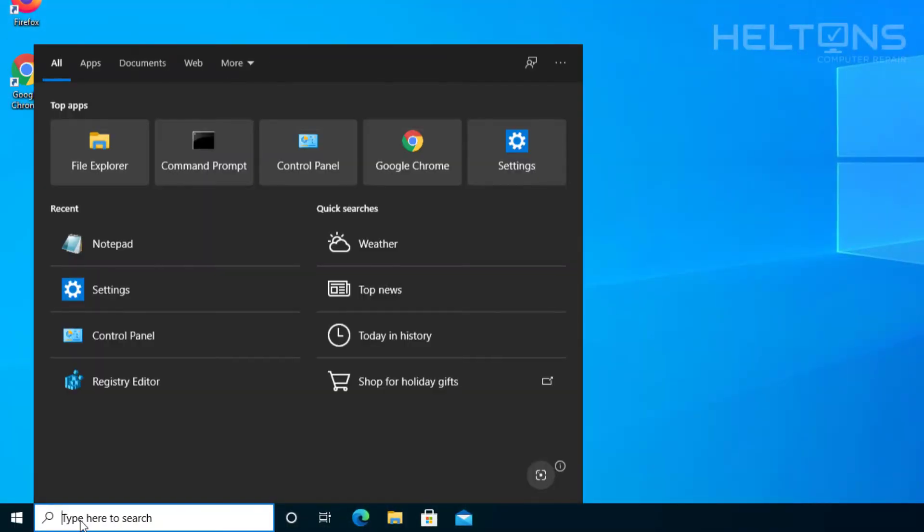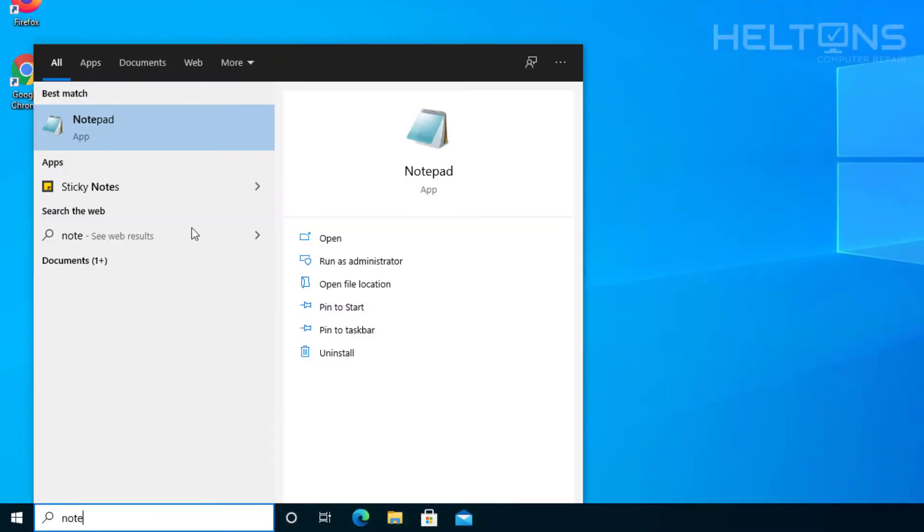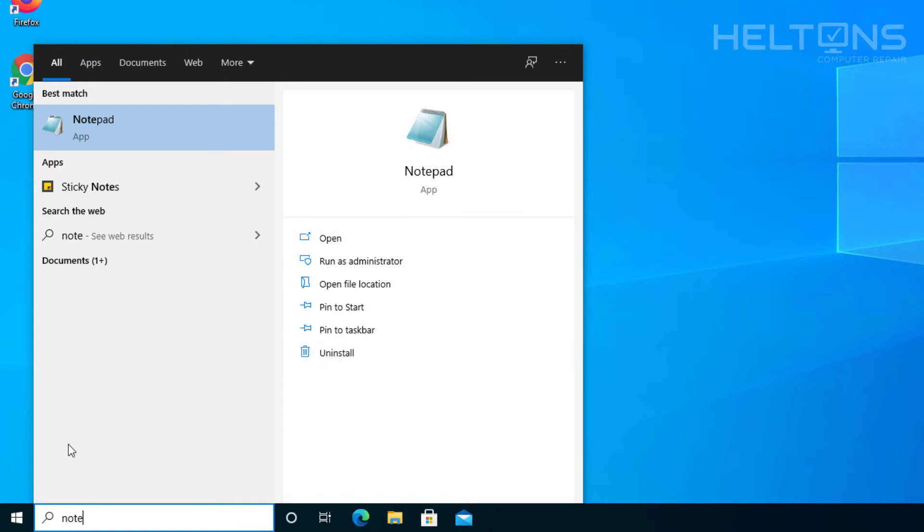Alright, so right now we can see that Notepad is installed on here. If you don't have it, then you'll probably get to the same point if I've not seen it. We already have an option right here that says uninstall. We can show you that route. But instead,